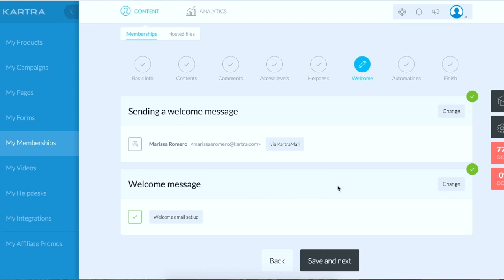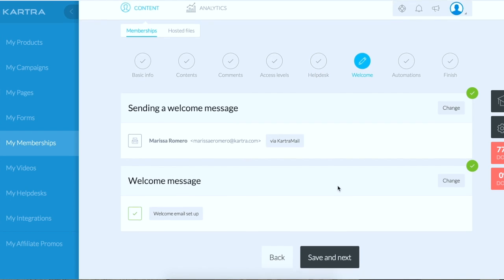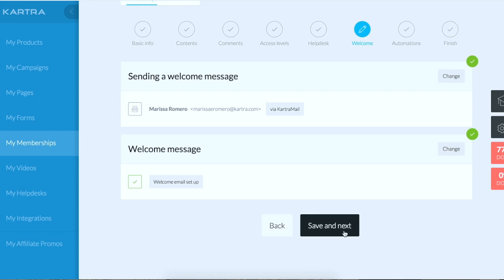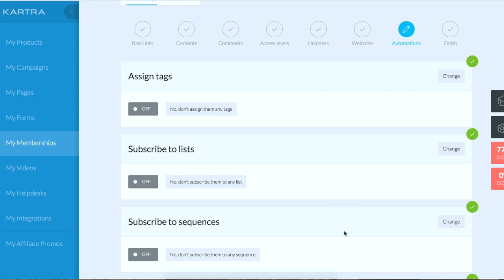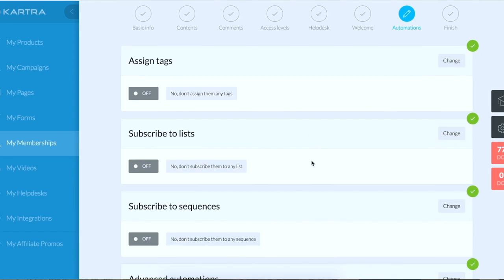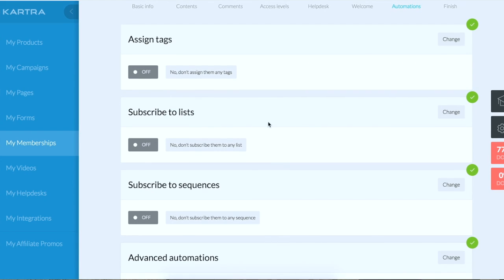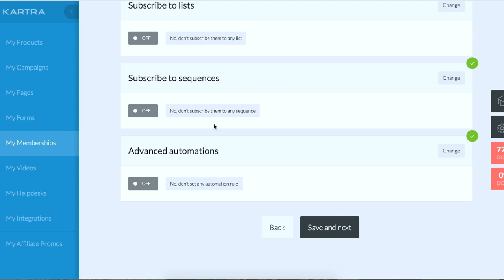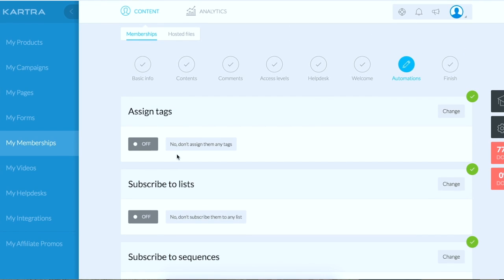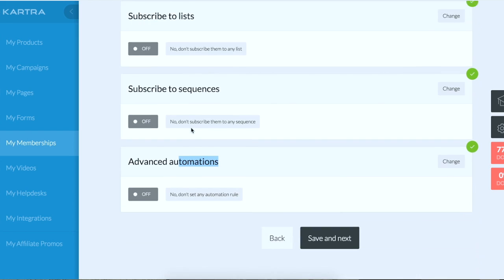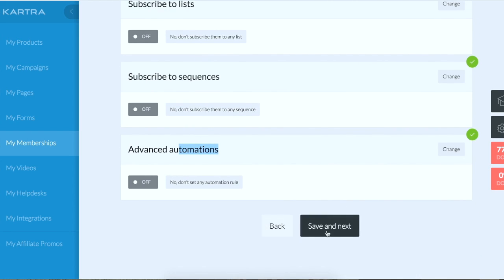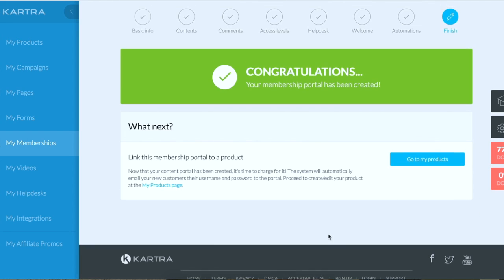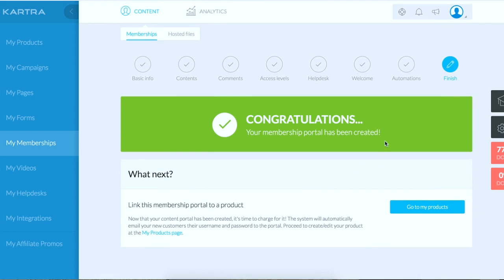So when people pay for your course, this is a welcome message that you can set up that they get. And then any automations you want, so let's say you have a buyer of your product, you can subscribe them to a buyers list, you can assign them a tag, subscribe them to a sequence and automation. So you have a lot of cool things you can do. Save and next. Congratulations, your membership portal has been created.